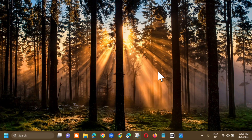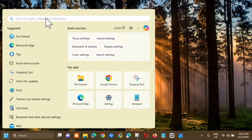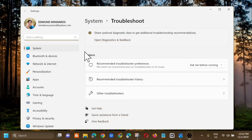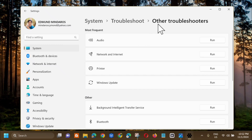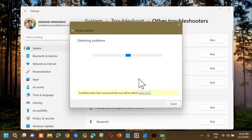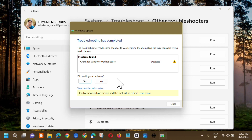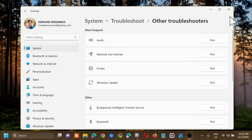The first solution is to run the Windows Update Troubleshooter. Open the search menu and type 'troubleshoot settings', then click Open. Under Troubleshoot, select 'Other Troubleshooters'. Under the Most Frequent section, select 'Windows Update' and click Run on the right side. Wait for it to complete the detecting problems, initializing, and diagnostic process. Once troubleshooting has completed, check if the error persists.